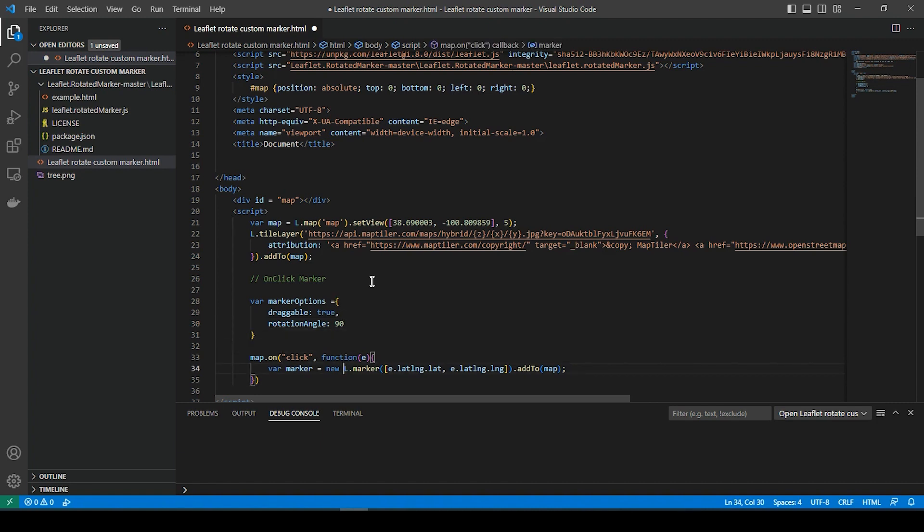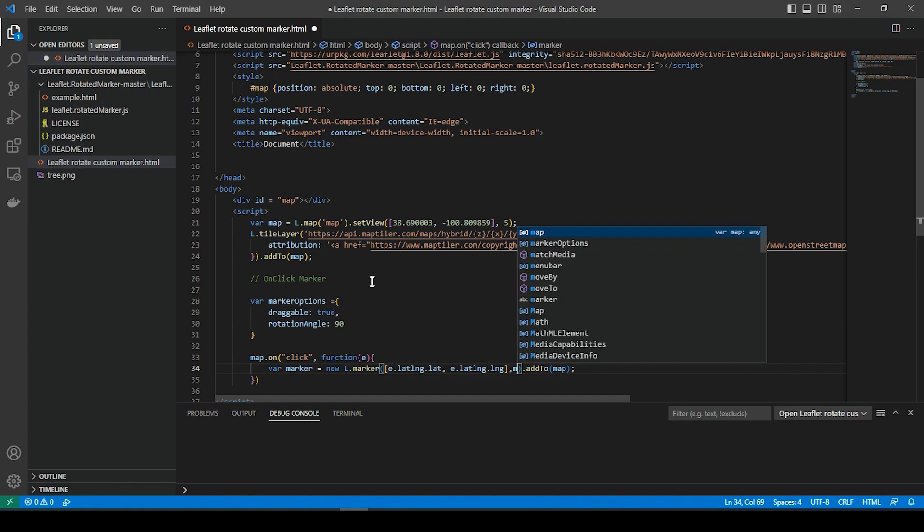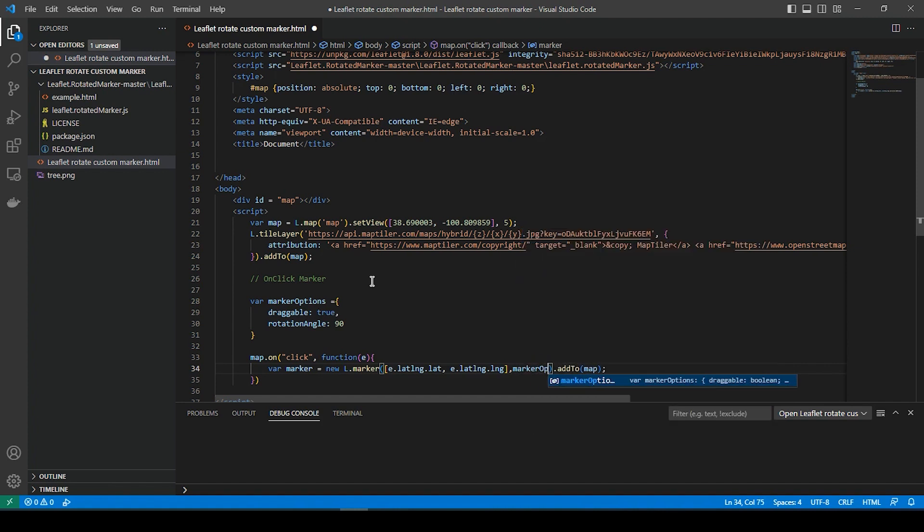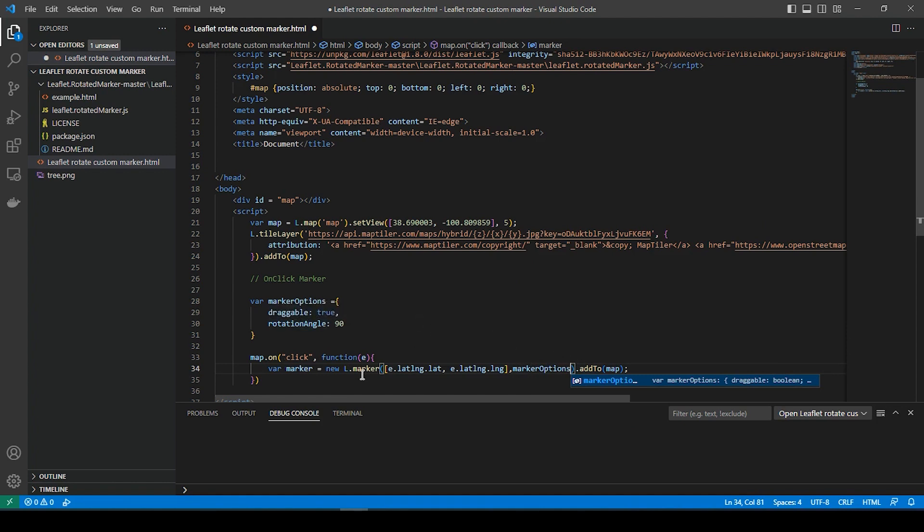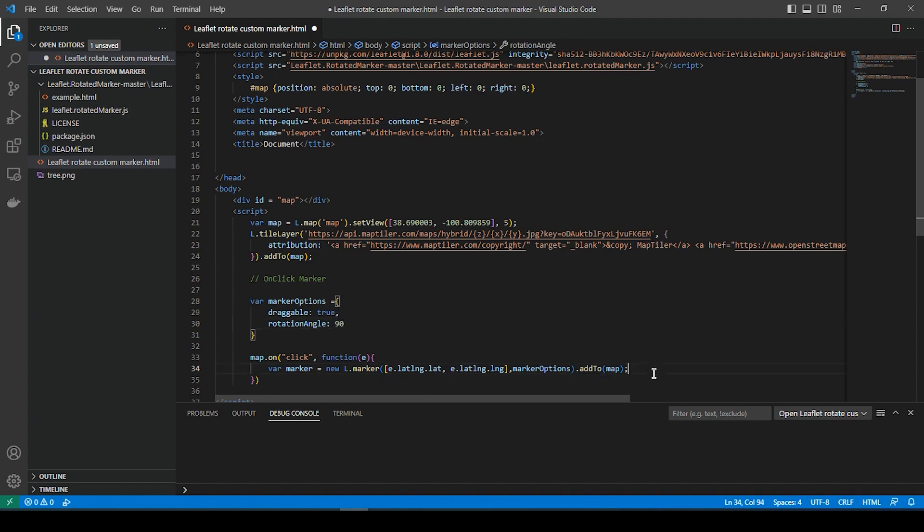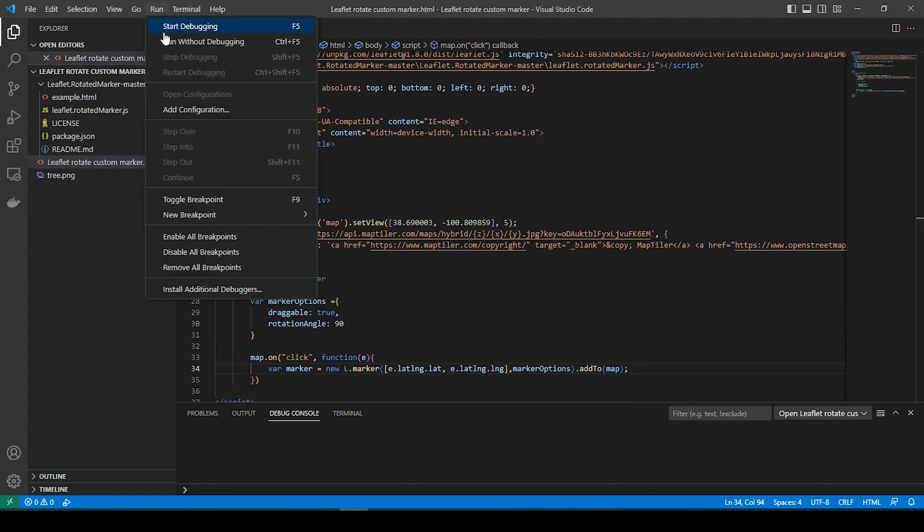And then down over here, we are going to say marker options. Basically, we're pulling in this, the angle rotate, and the draggable to every time we click onto the map, we get that marker. This is going to apply to that. So let's go and save that. And we'll go and run.